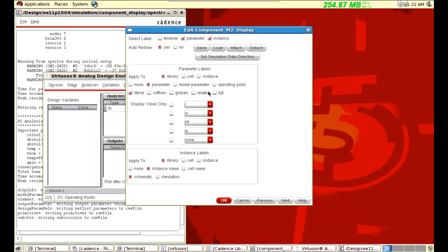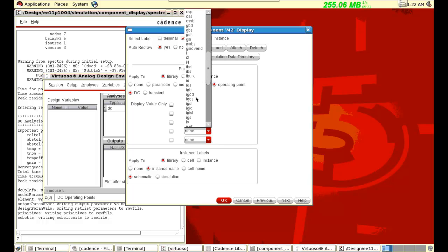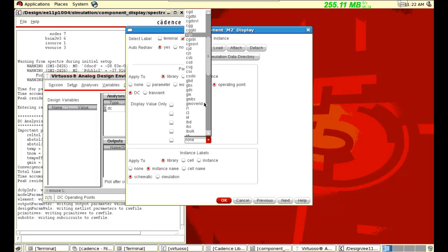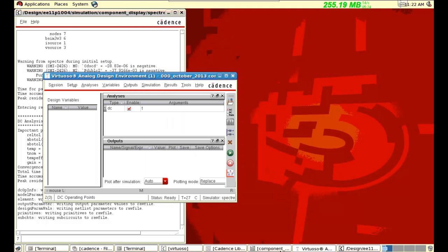But we need something more — we need the operating point. So if we need, we can display ID, VGS, VDS. These are required for the design. There are a lot of options — we can display beta effective, CGS, CGD, everything is there. We also want GM. Let's select GM. We need GM for the design. I selected GM. And we need the operating point region also. I selected the region. Press OK.